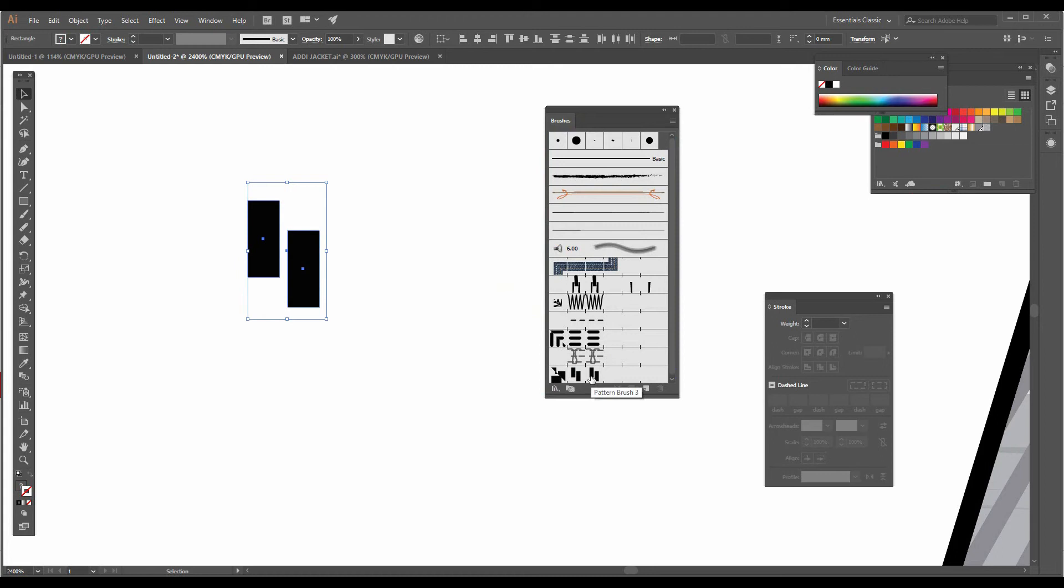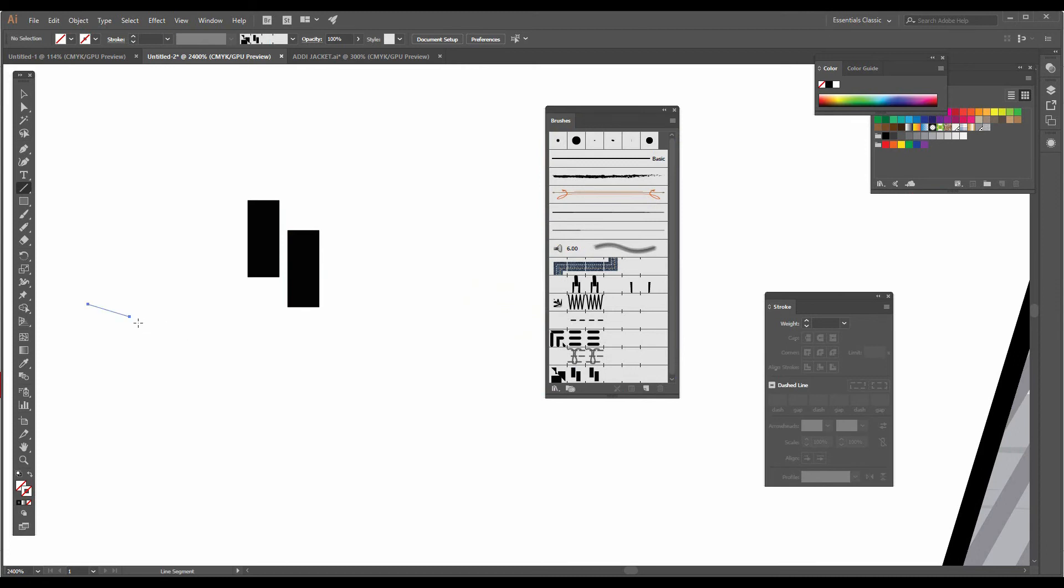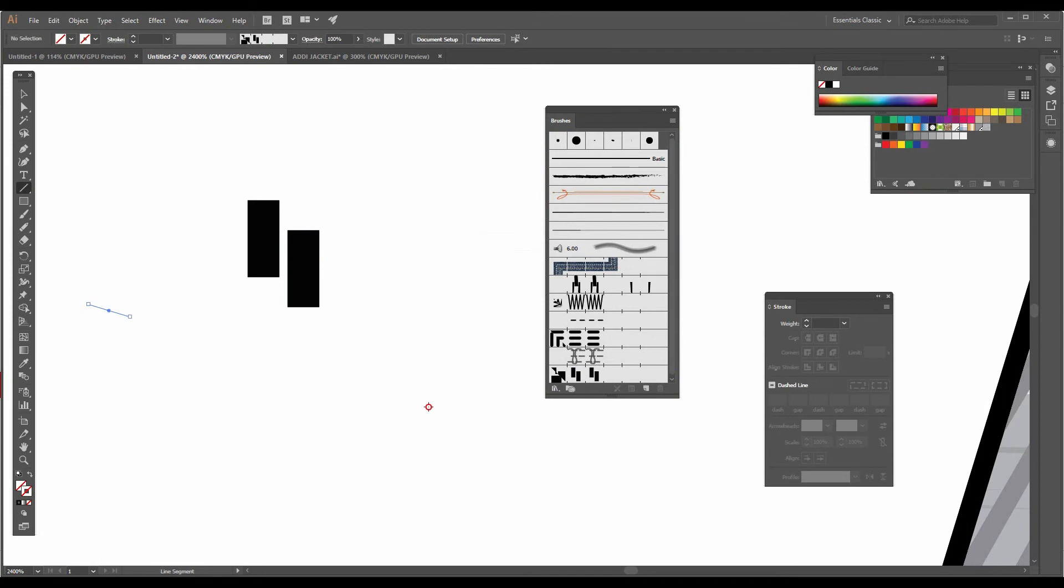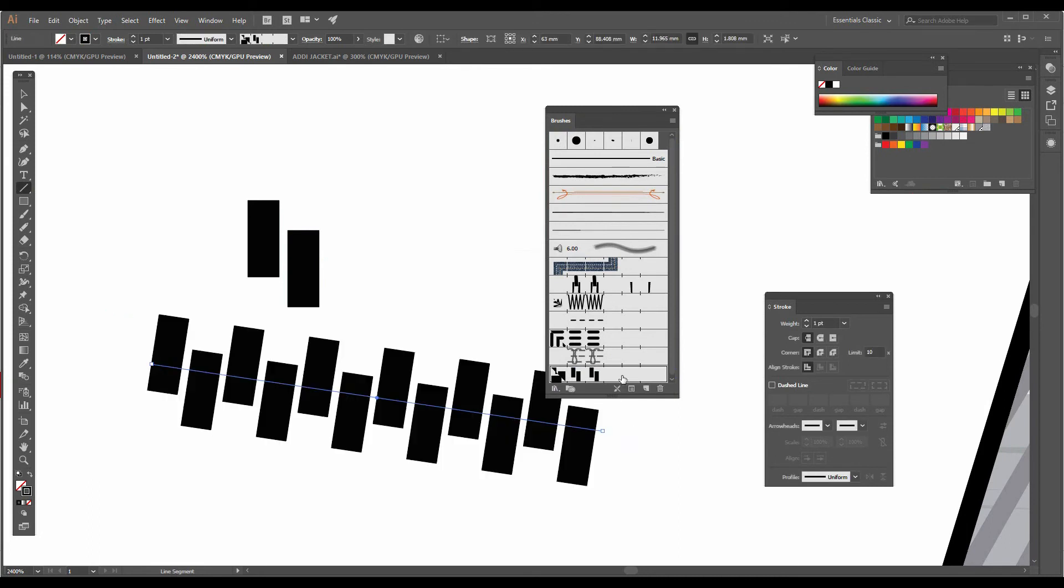I'll simply draw a line with the help of the line tool and I'm going to click on this new brush. As you can see, our zipper brush is ready.